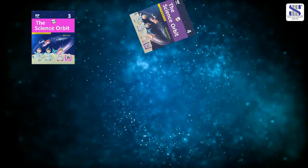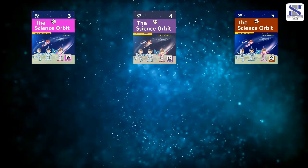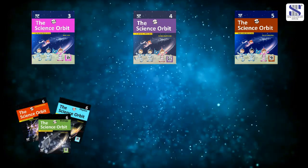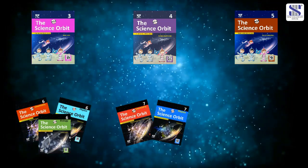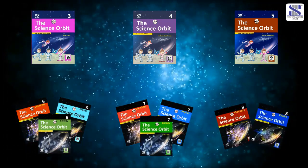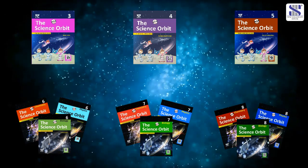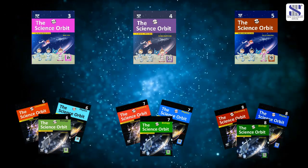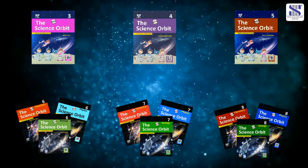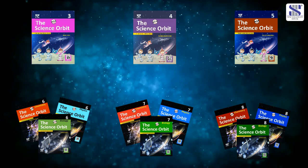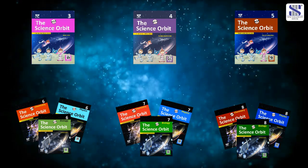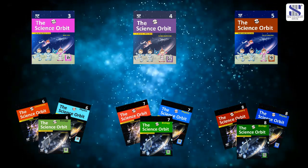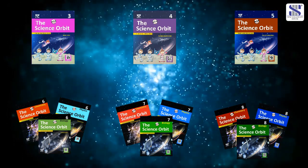The Science Orbit 3 to 8 is a well-structured thematic series that conforms to the latest curriculum released by the Council for Indian School Certificate Examination. The series provides a body of knowledge, methods, and techniques that characterize science and technology so that students can use these efficiently.